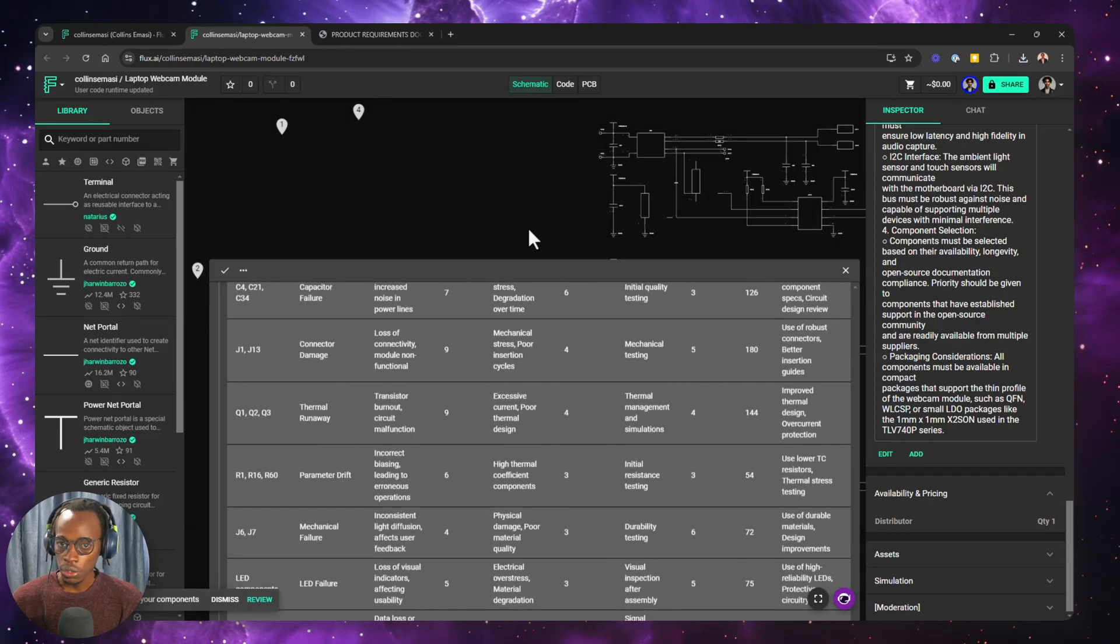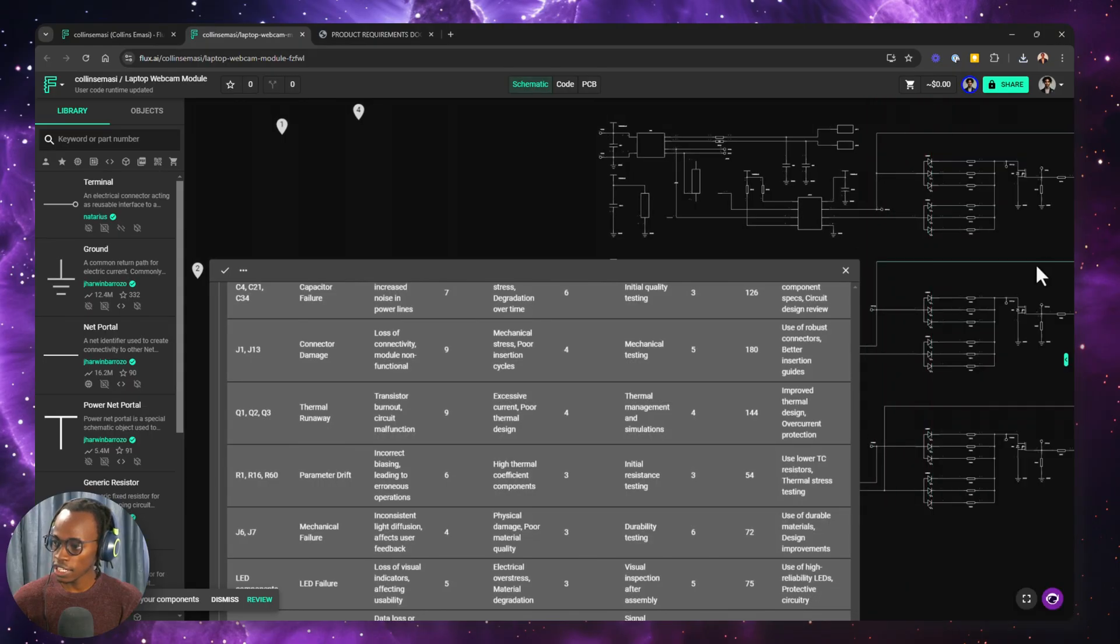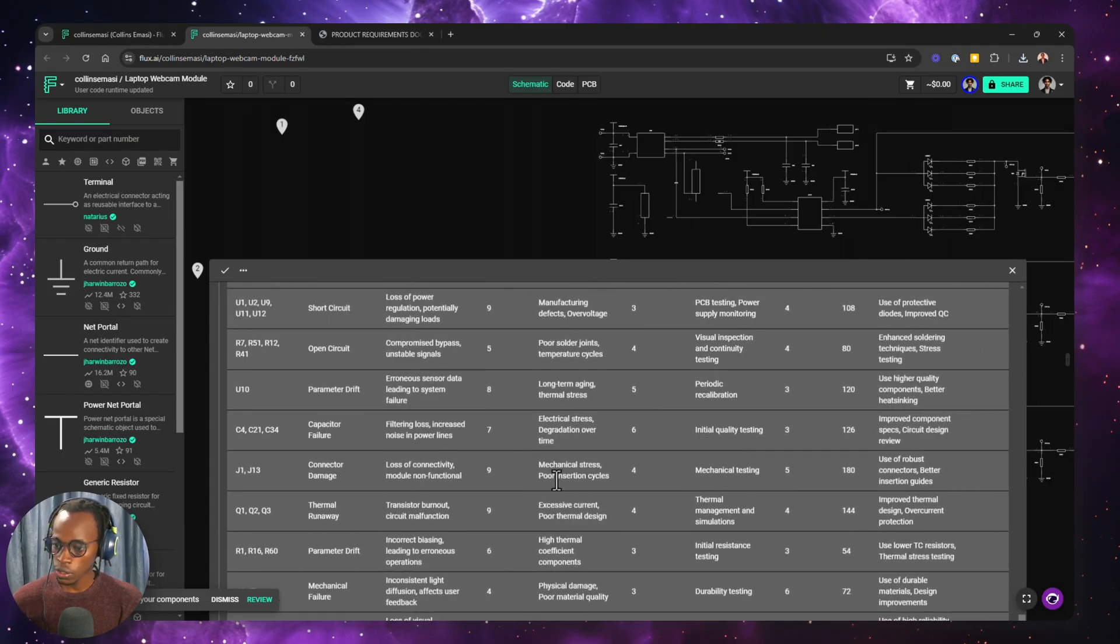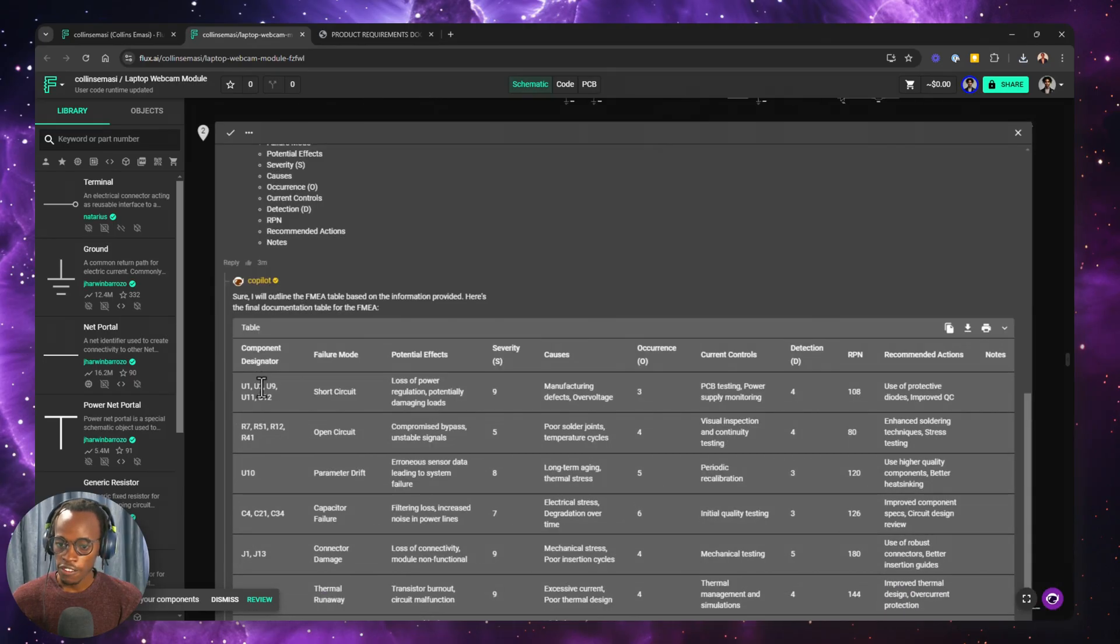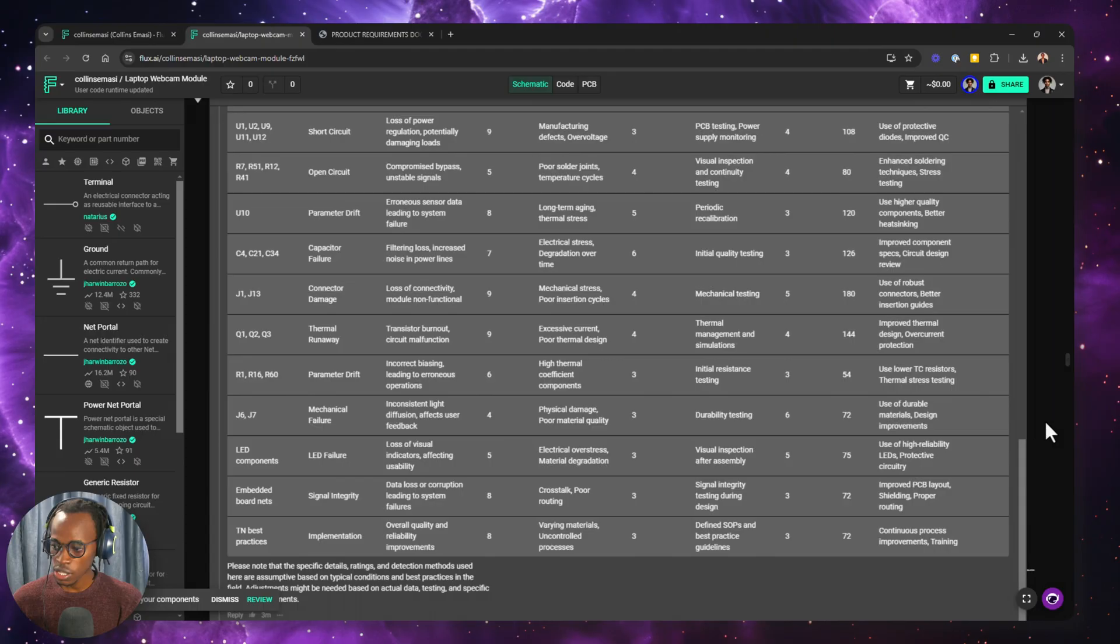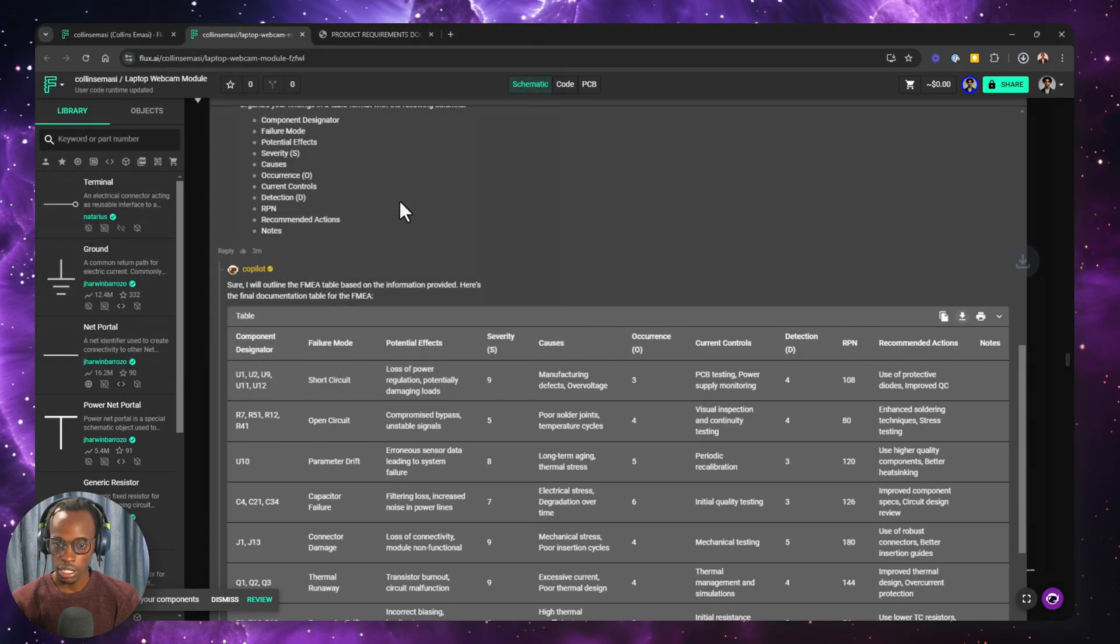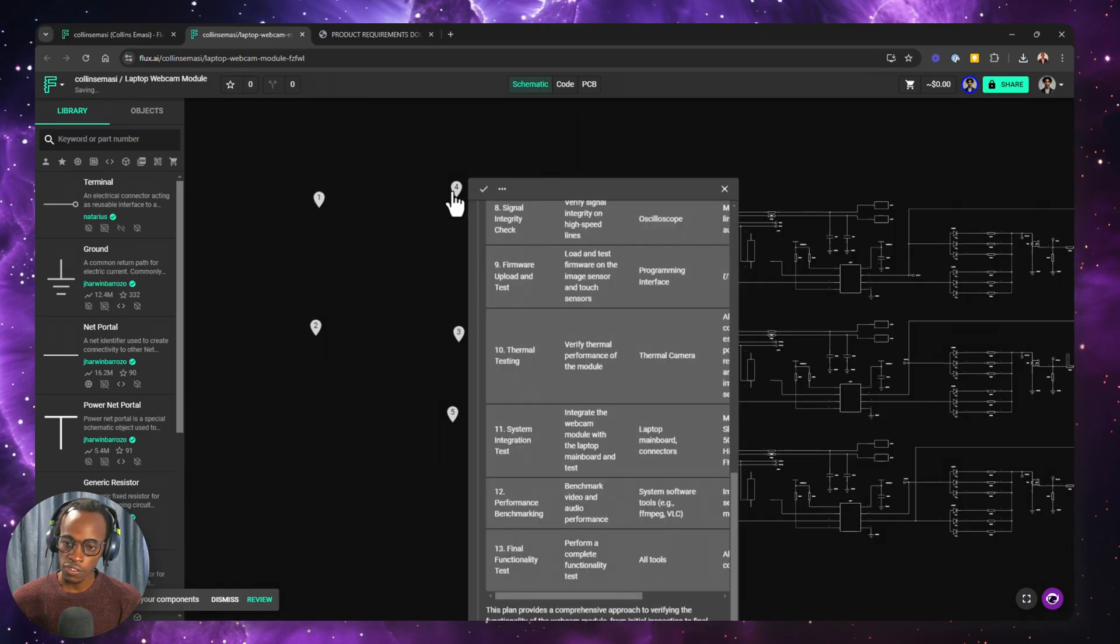Close it and then check out the custom prompt for the failure mode and effects analysis report. To get more room, you can drag this inspector tab all the way to the right, and then it will just open and close. I want to expand all this and just look at what Copilot is saying. We have the components responsible and the potential effects those components are likely to have. Also, we have a risk priority number. So this is the one which I'll actually save. So I want to download, save as... All right.